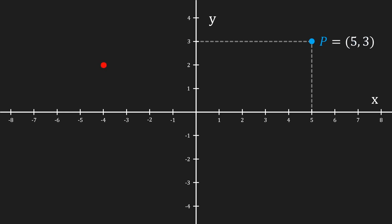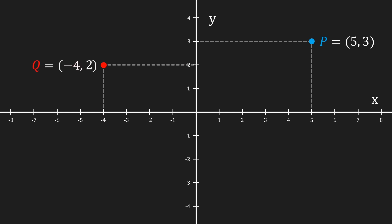Now I'm gonna add a point q, and to calculate its coordinates we do the exact same thing. We trace two lines and then we get an x-coordinate of negative 4 and a y-coordinate of 2. Do note that we always write the x-coordinate first and then the y-coordinate.